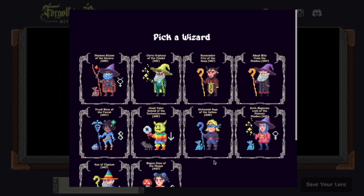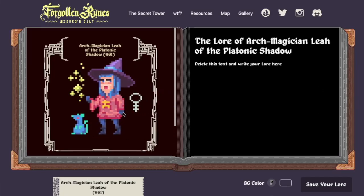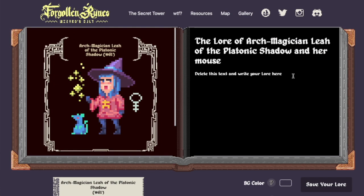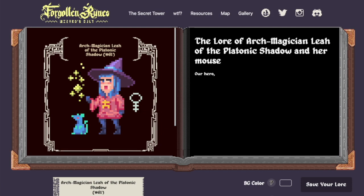So I'm testing on Rinkeby right now. We could pick, let's say, this wizard right here. We've got Arc Magician Leah. Over here we can type in here — we can replace this with Platonic Shadow and her mouse. Then you want to delete this here, and she might say, our hero one day as she walked through the forest, and so on. We can go on and write here.